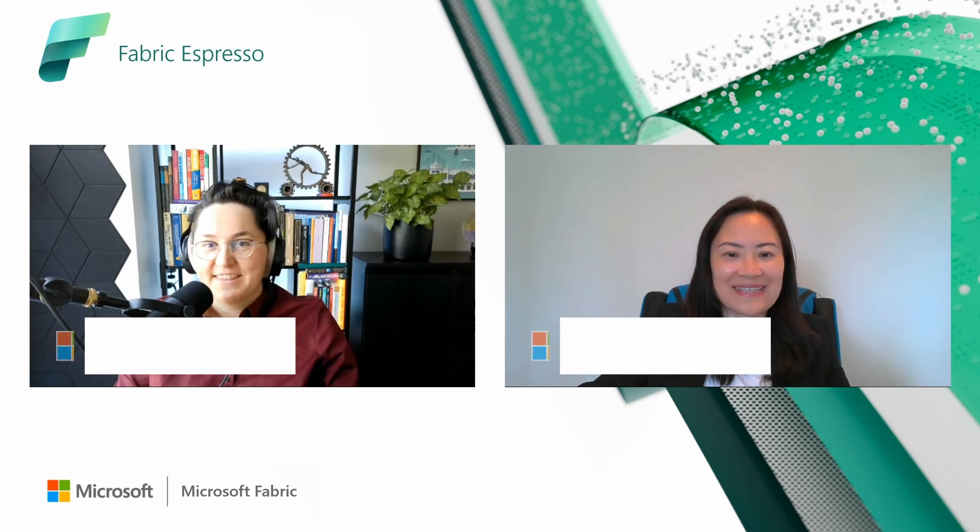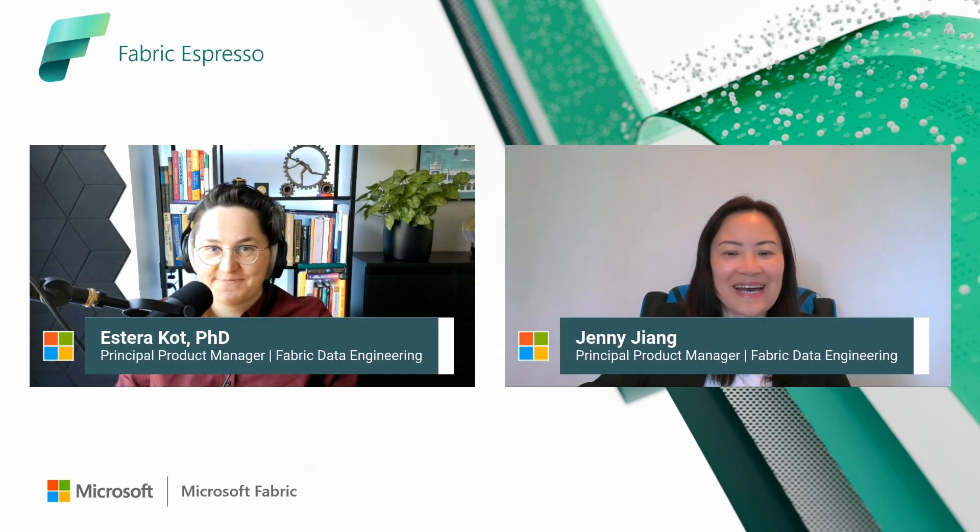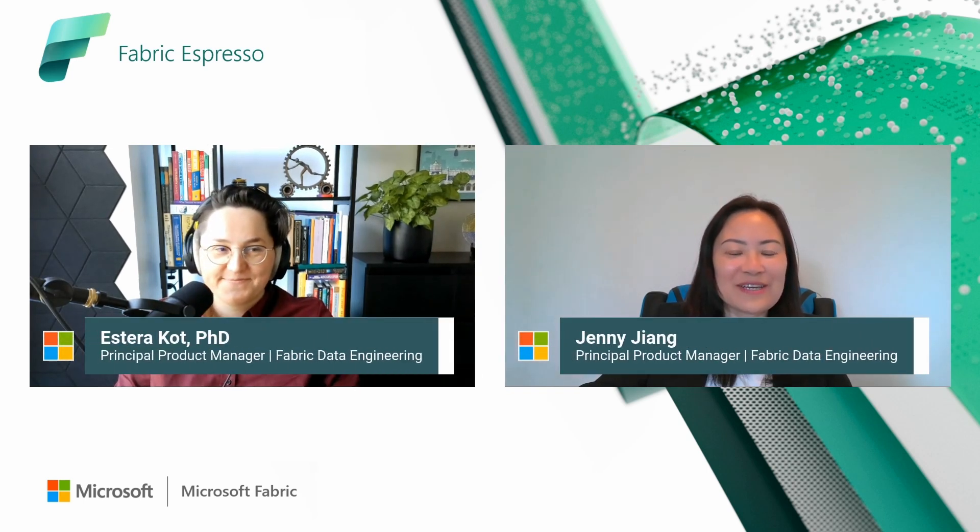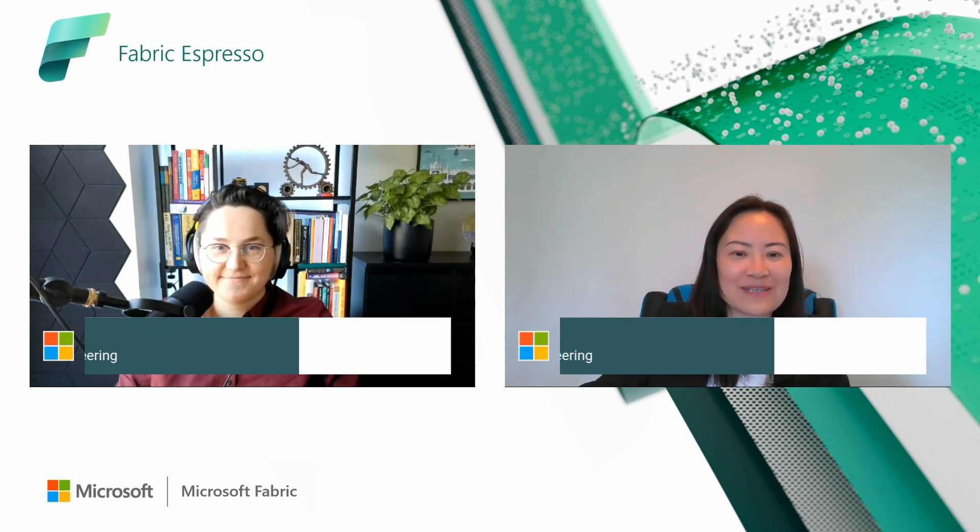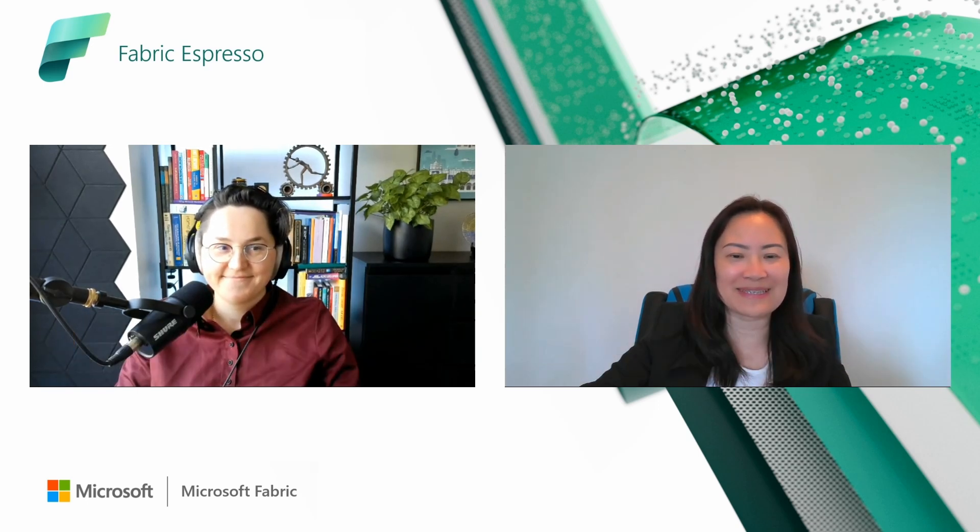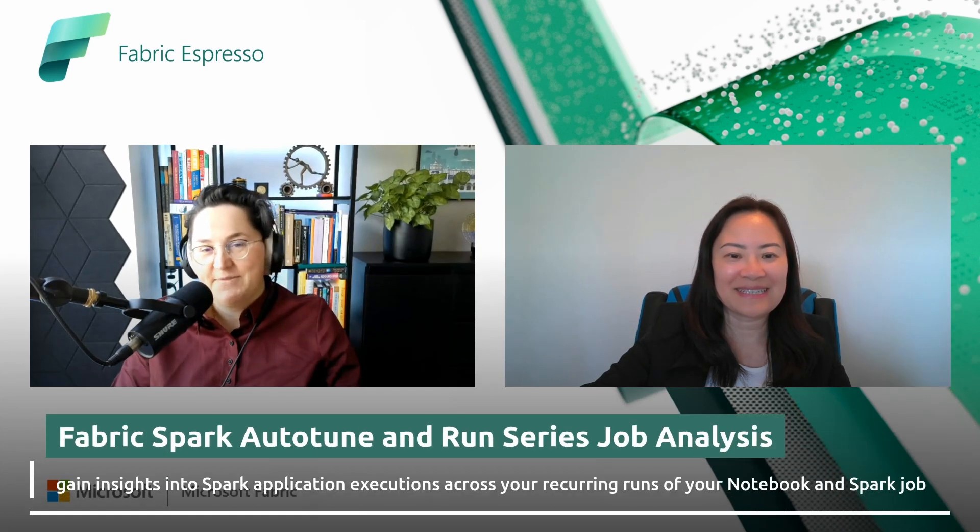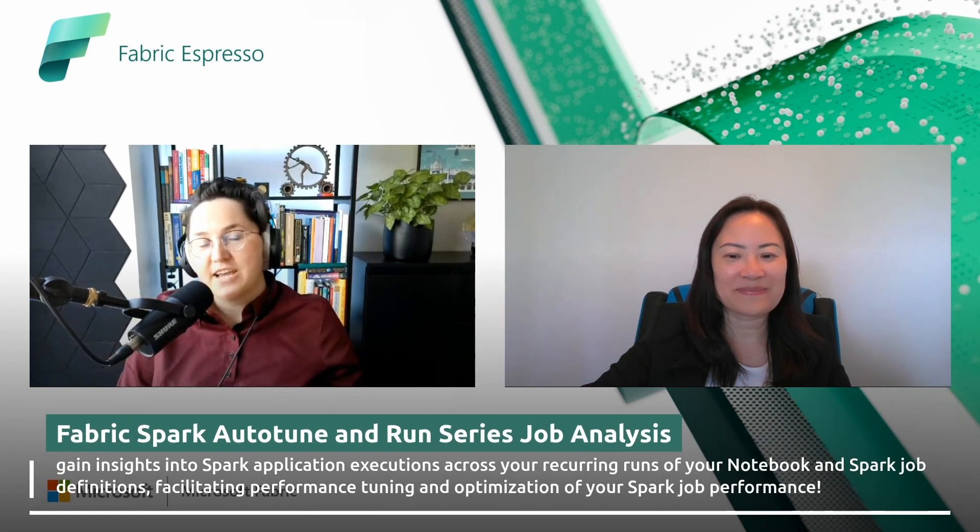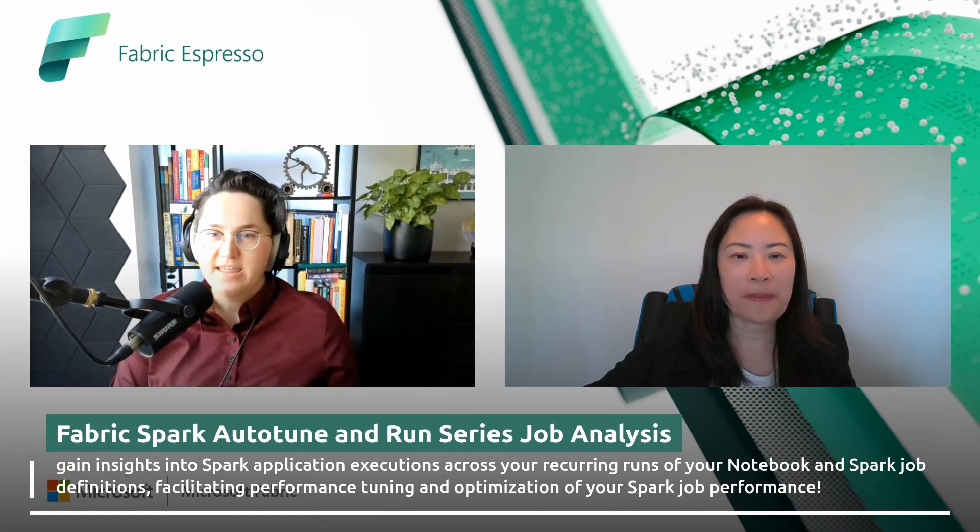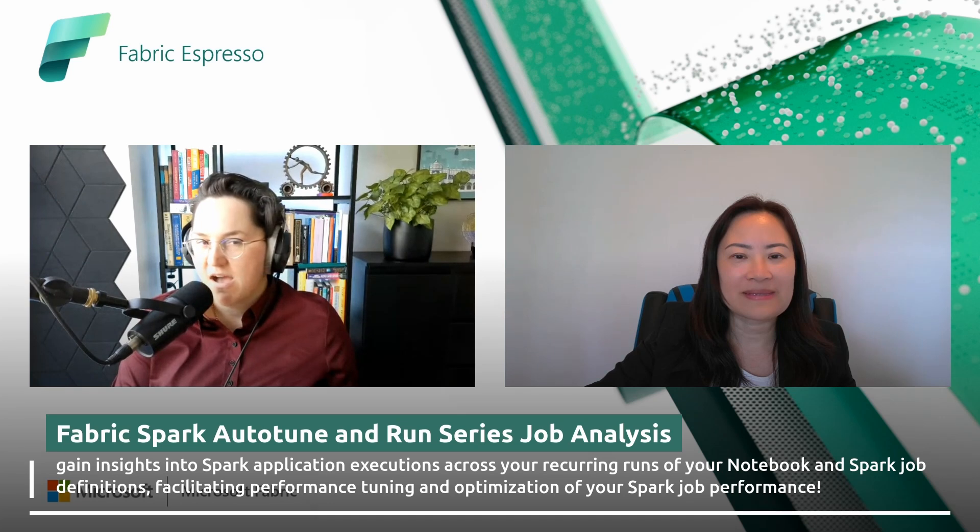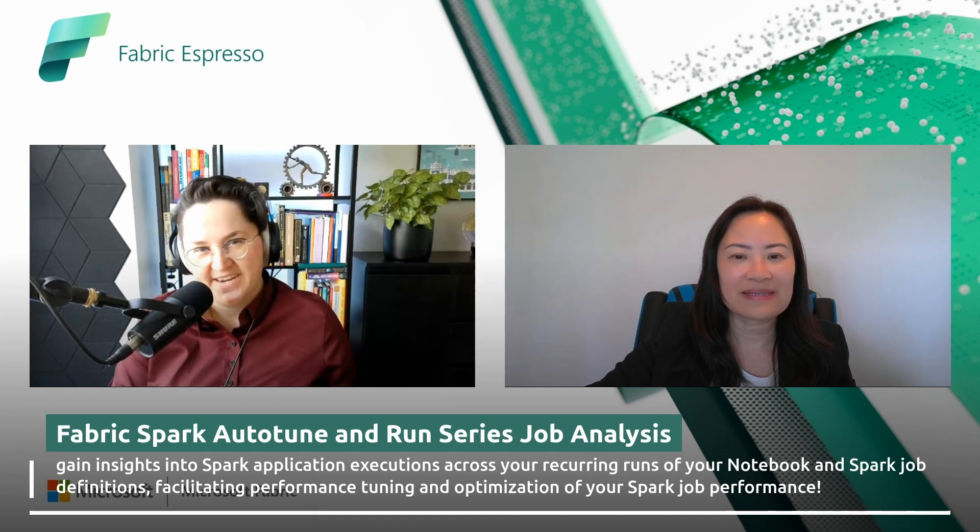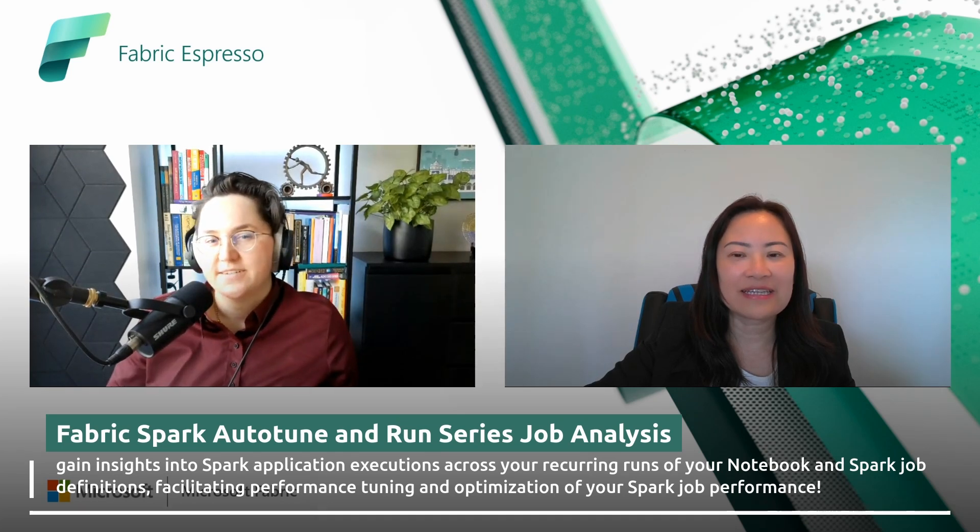Hey, Jenny, nice to have you here. Hi, SR. Thank you for having me. It's a great pleasure to do the session with you, talk about Autotune and the run series. Yeah, that's great. So let's dive right in. Can you tell us more what the run series job analysis functionality about?